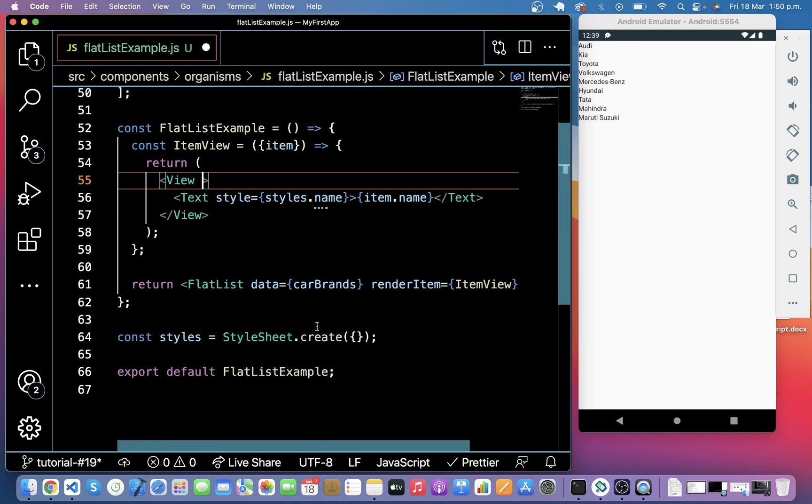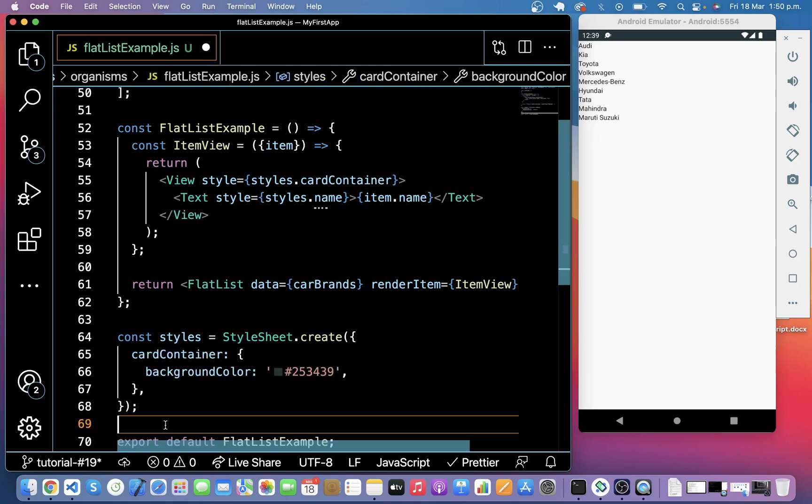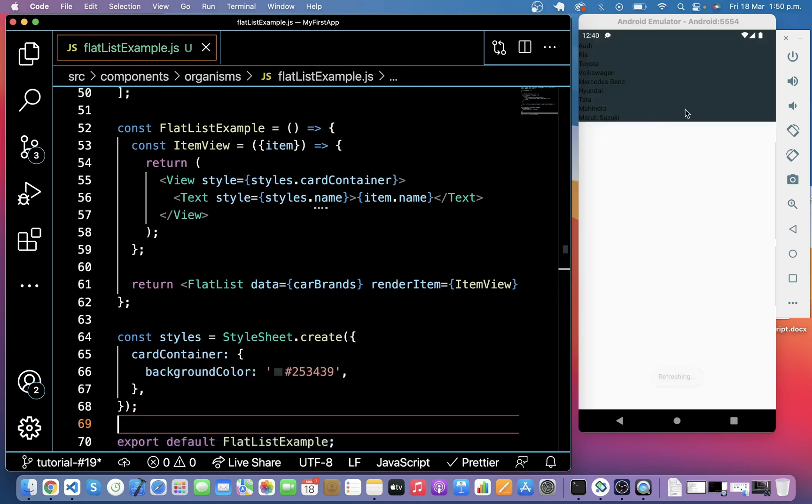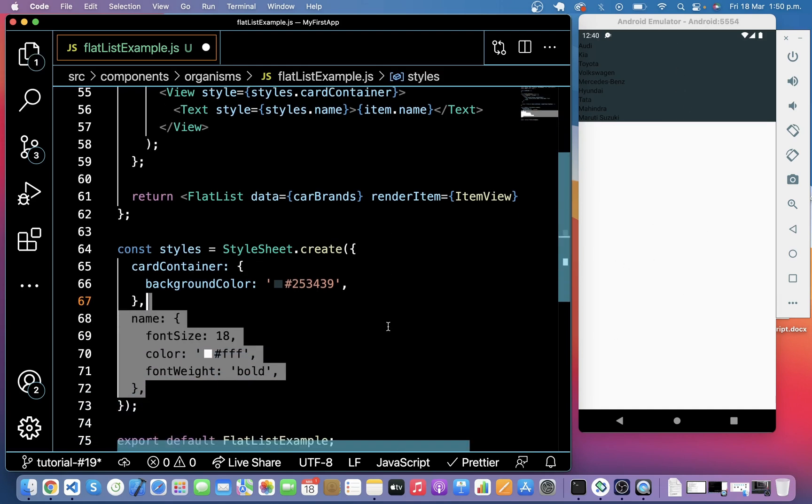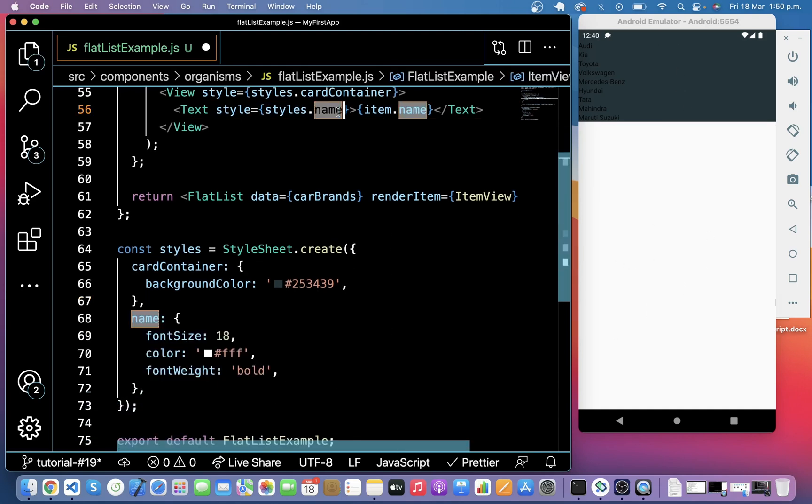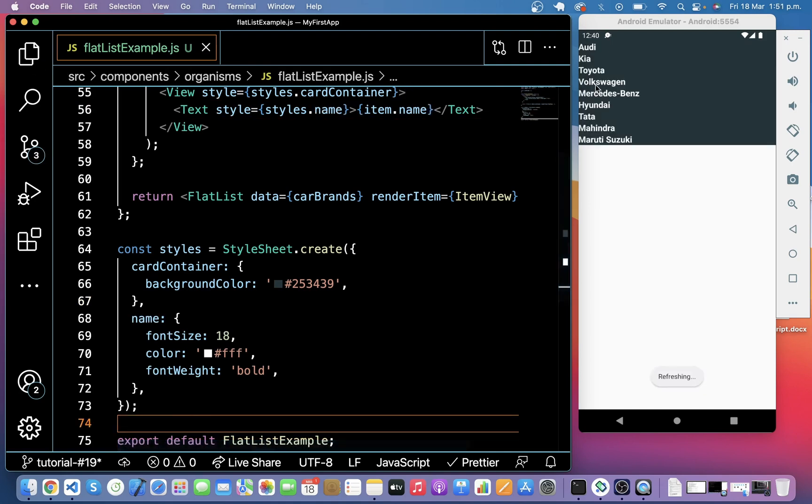Now I am going to add some styles to this FlatList container. So I will call it as a card container and card container I give background color. So you can see background color is changed and it is taking only this space of the screen. Now I am going to style name of the cars. So it's visible clearly right.